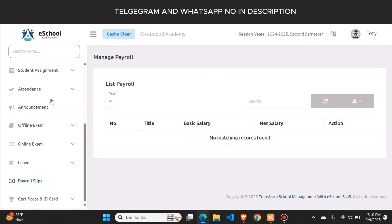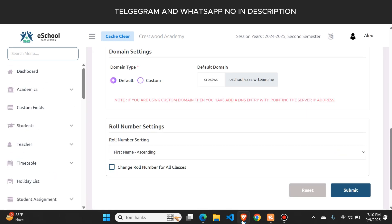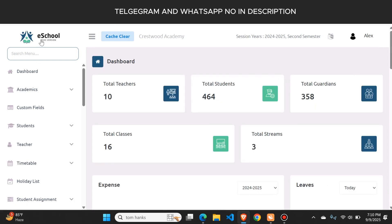If anybody wants this website's source code, or wants to create this type of website with domain and hosting, you can contact us on WhatsApp or Telegram. The numbers are mentioned in the description and in the first comment. I will create this type of professional website for your school at a cheap price. Thank you for watching.